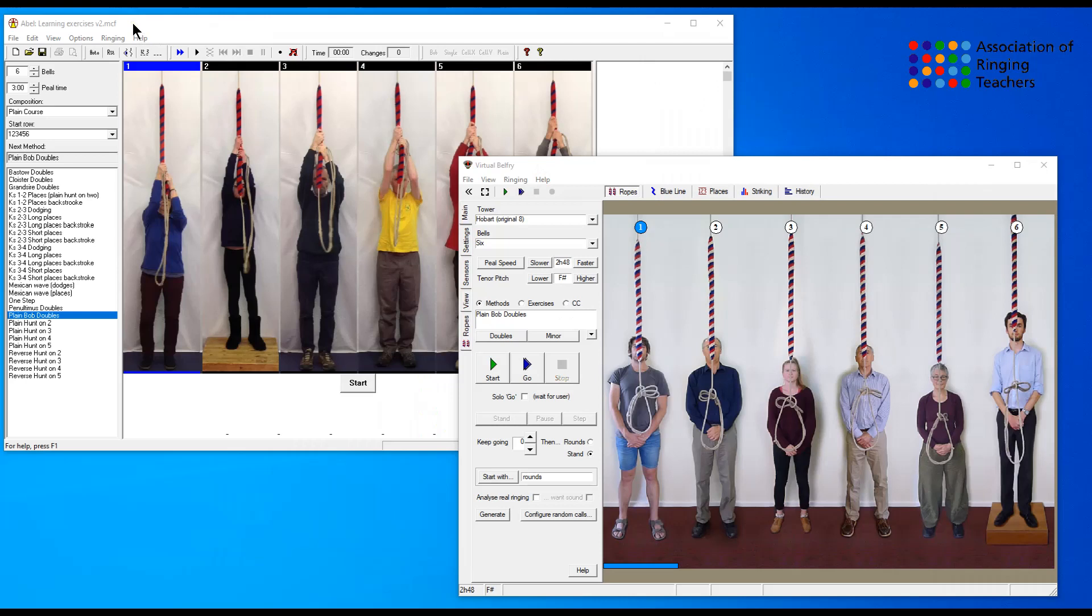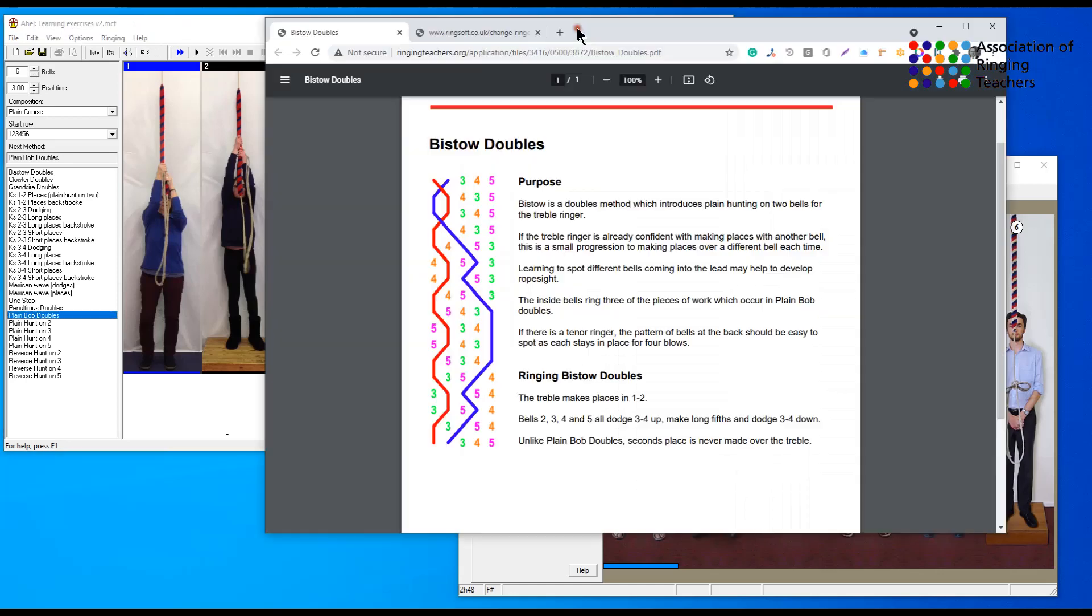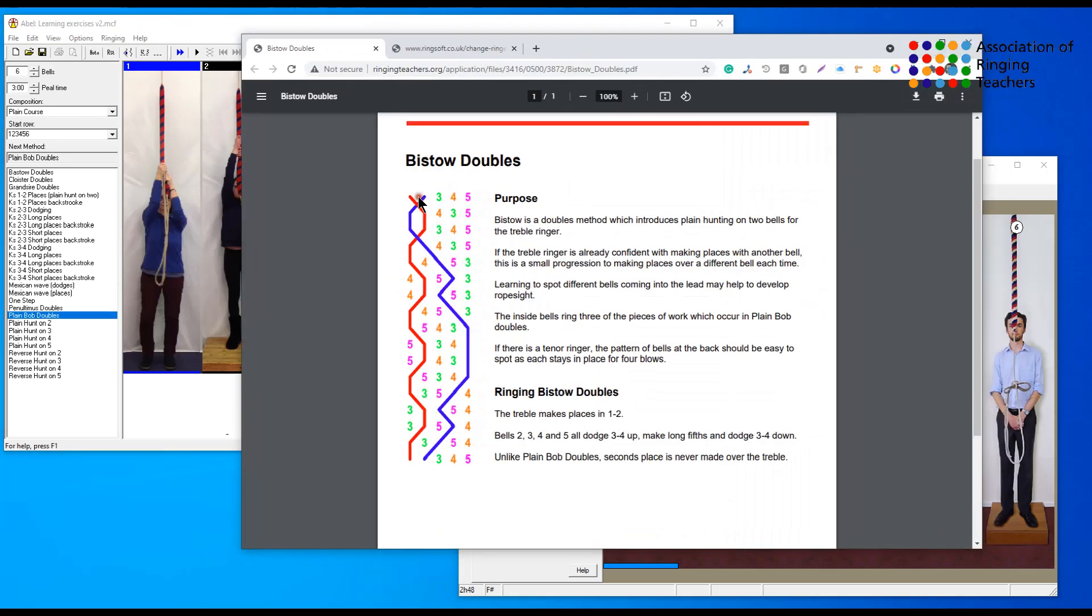These aren't in the simulator software by default so we have to actually enter them and we do that using place notation. If we start off with Abel, we could either write down all the rows for Bisto doubles, so basically write each one of these and then determine which of the bells are not moving.